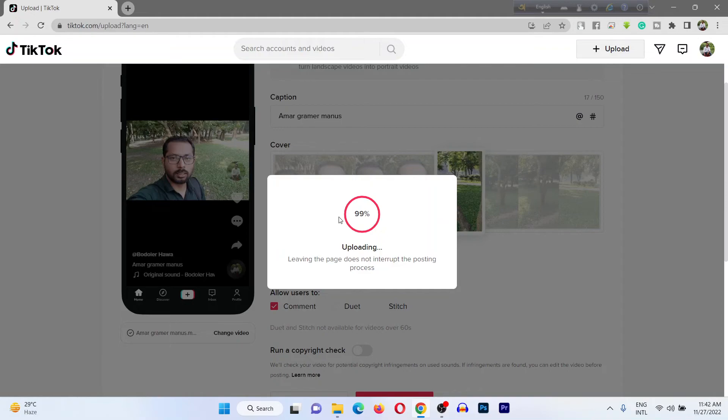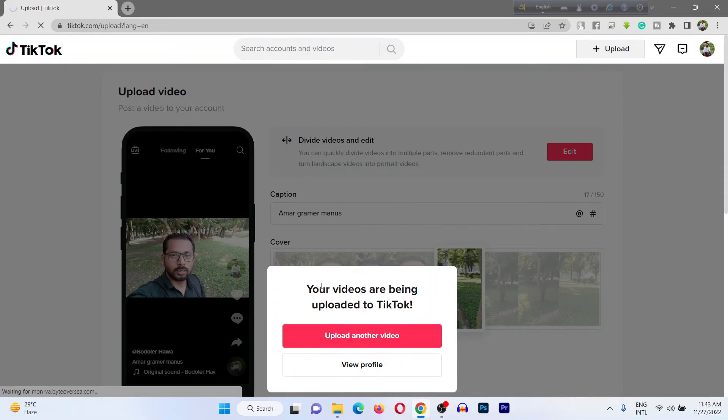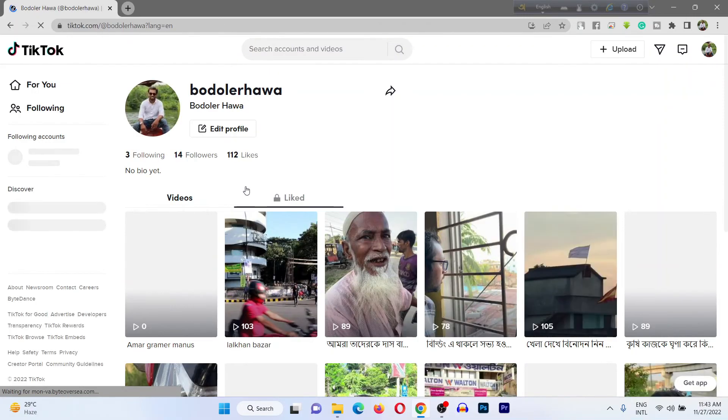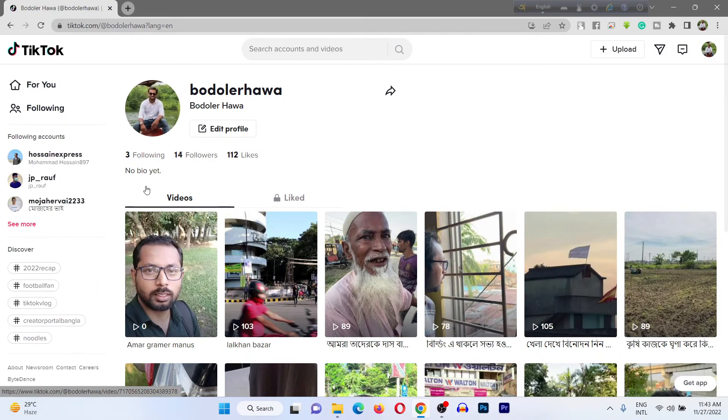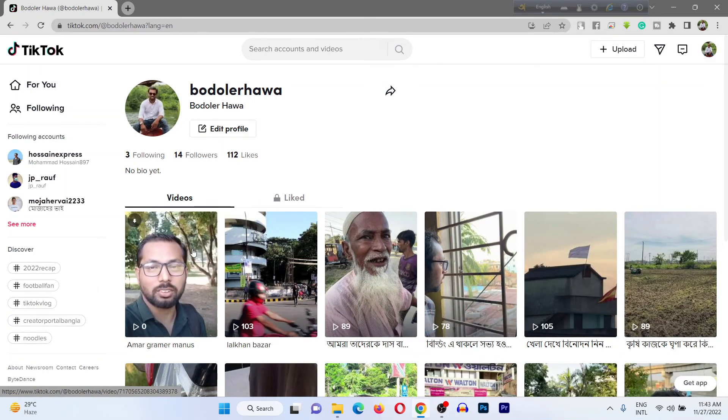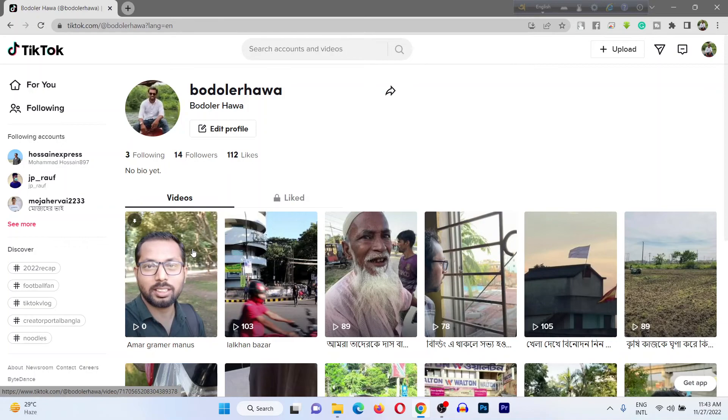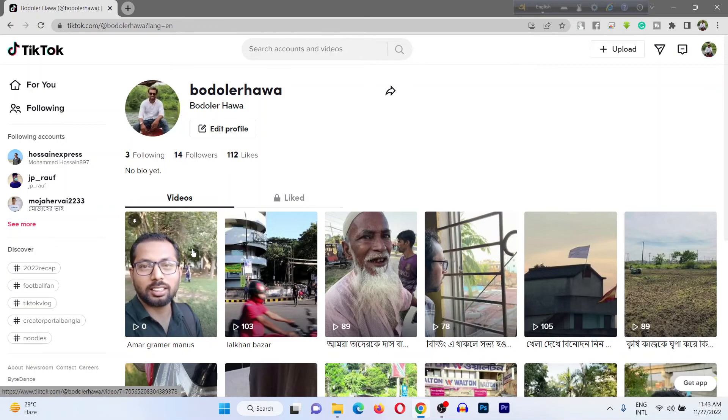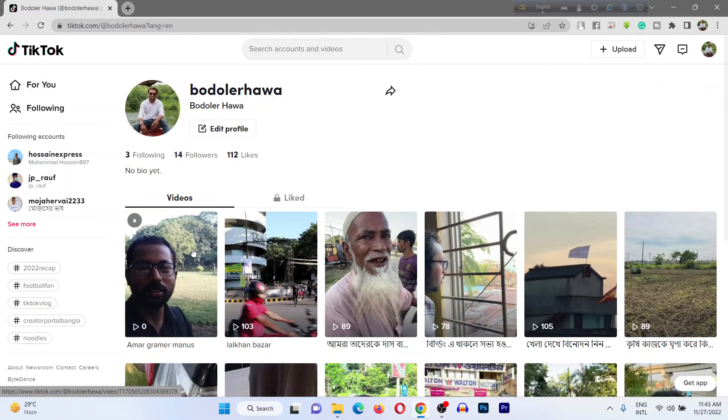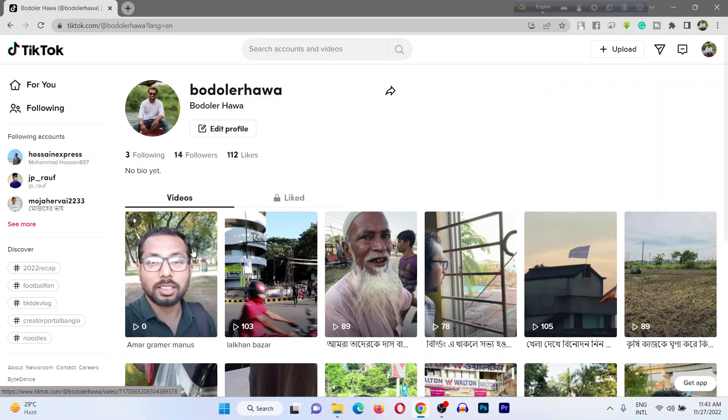It immediately publishes. You can copy it. Yeah, my video is published. I can check from my TikTok feed. Yeah, you can upload videos from your laptop or desktop to your TikTok. So pretty much that's it. If you have any questions, please let me know in the comments. If this video was helpful, please thumbs up and share my video.